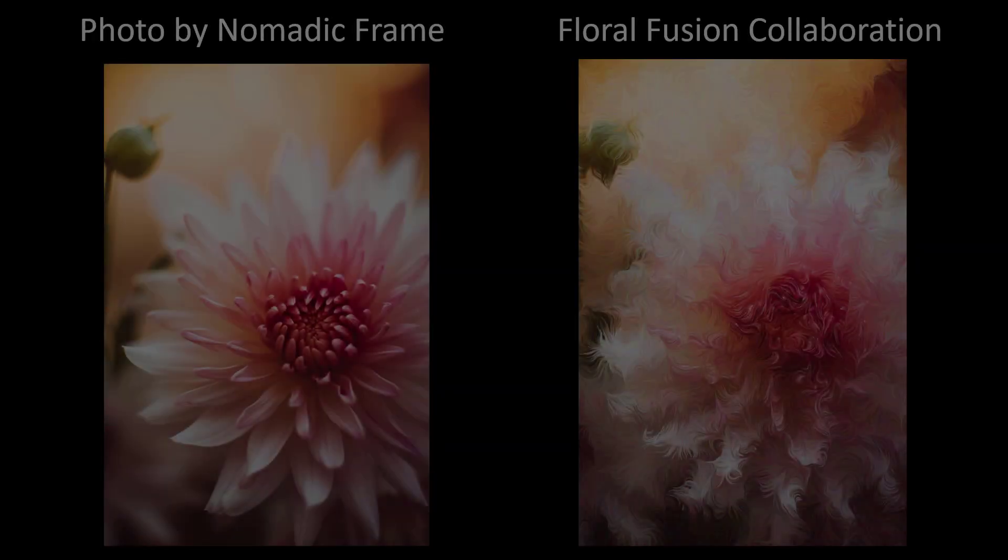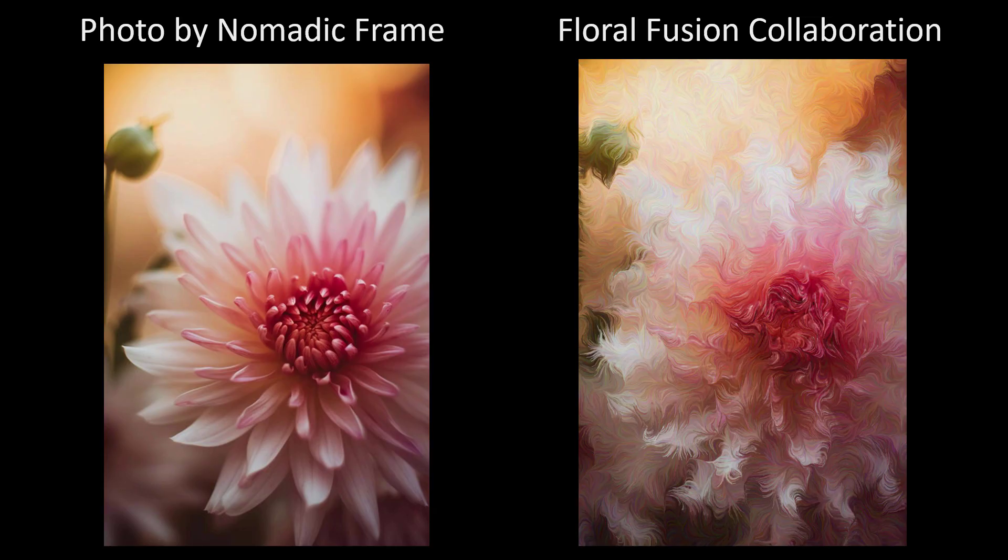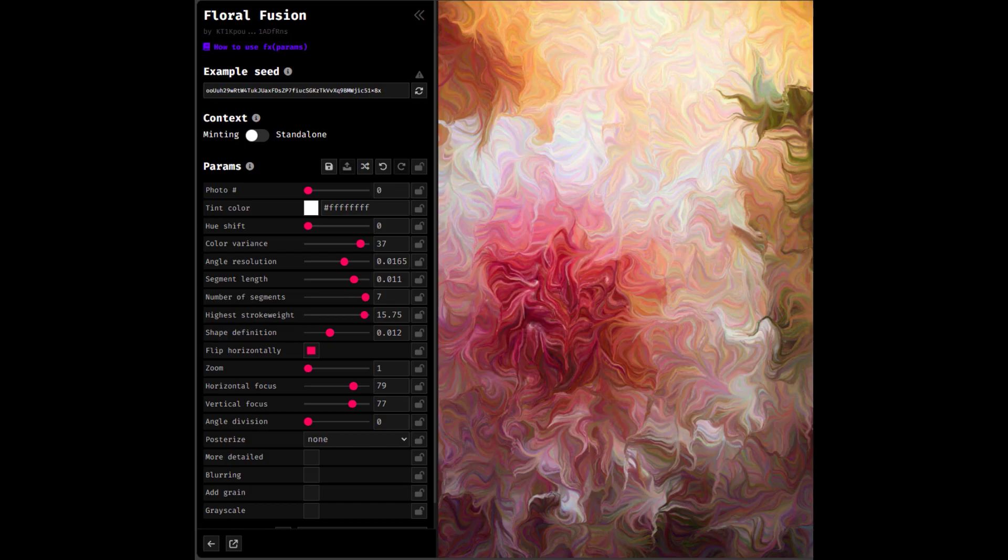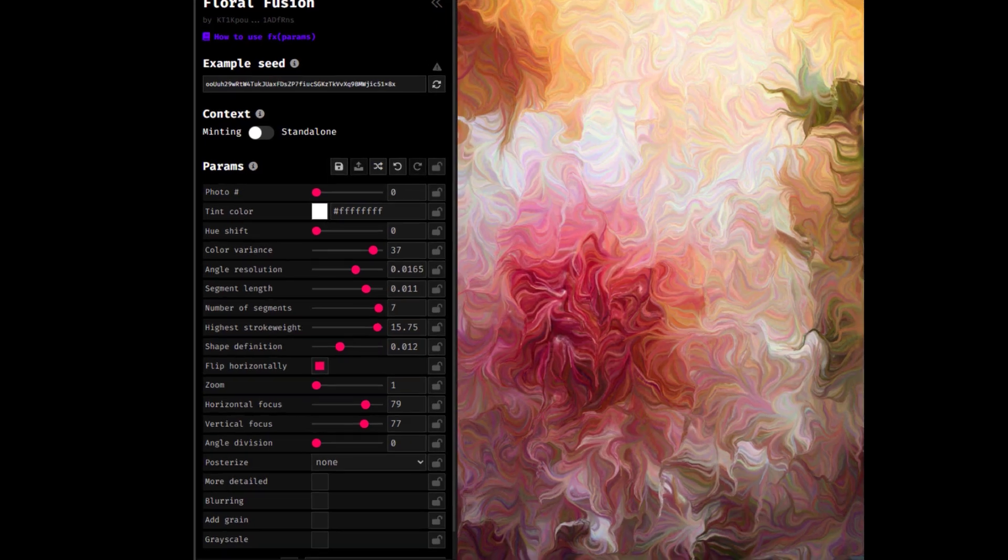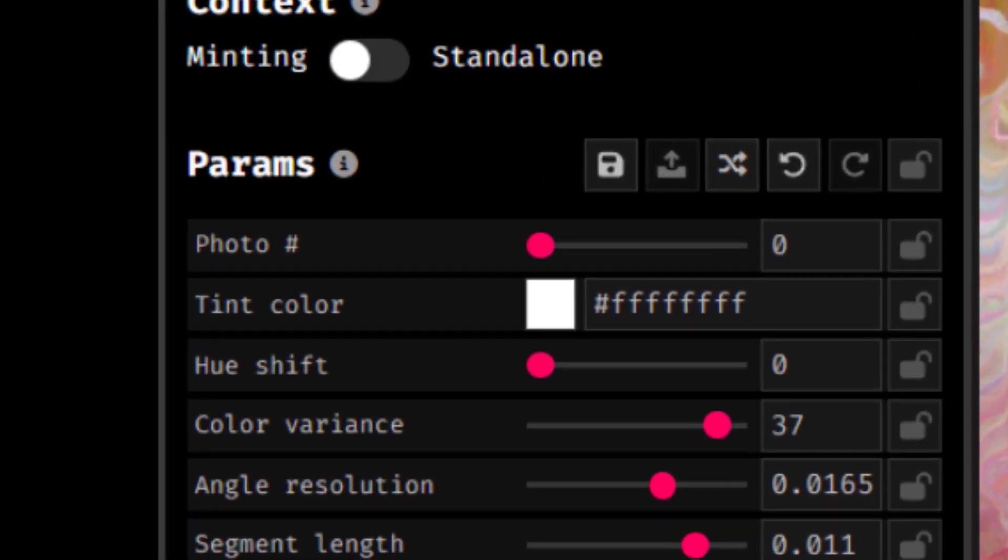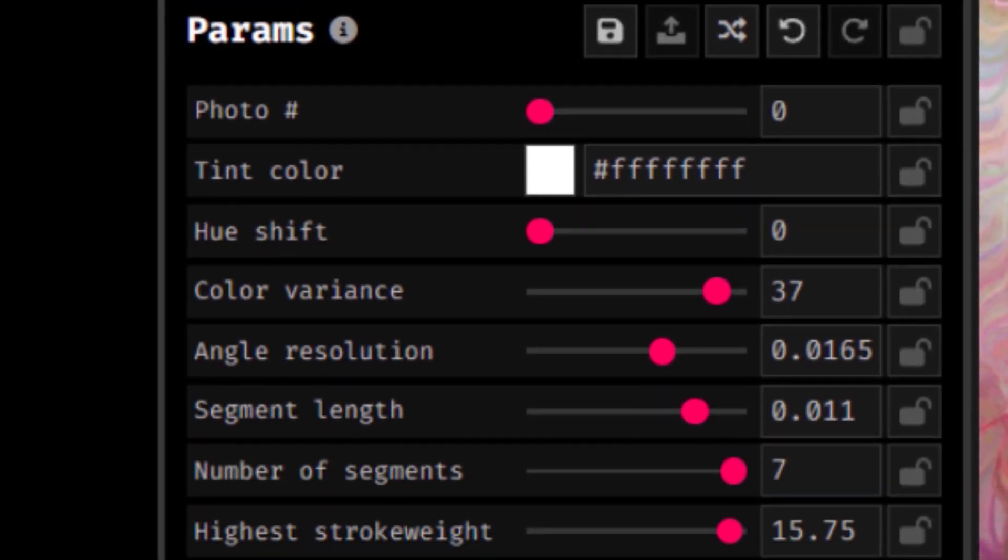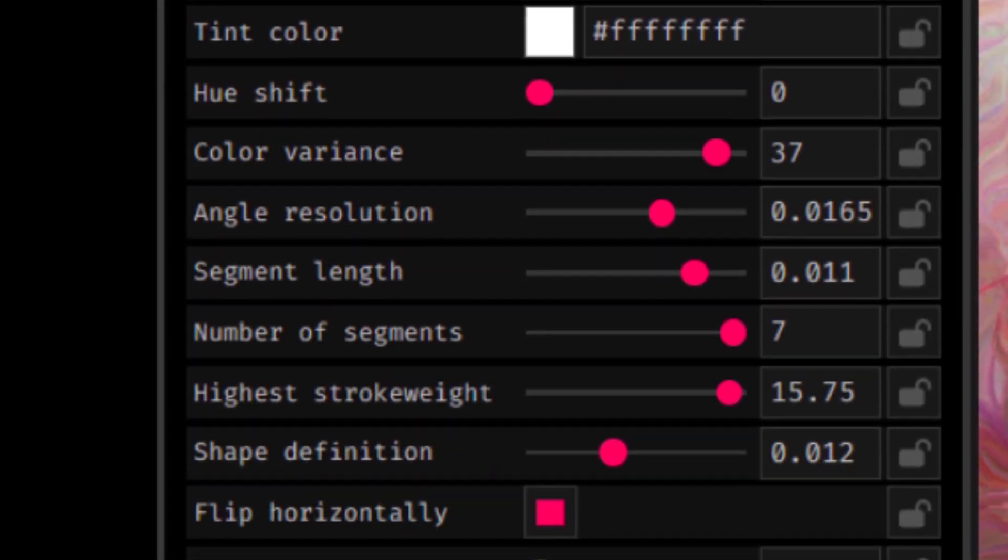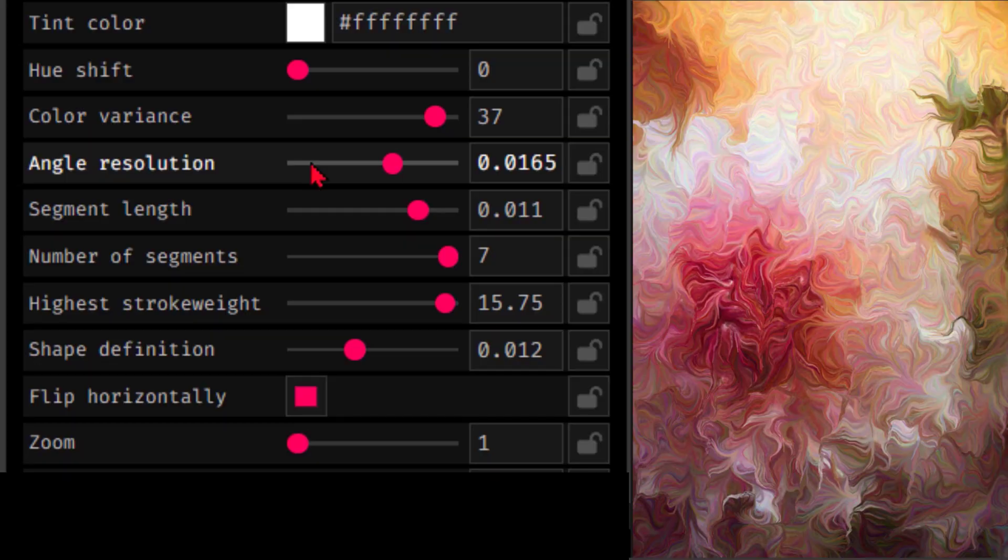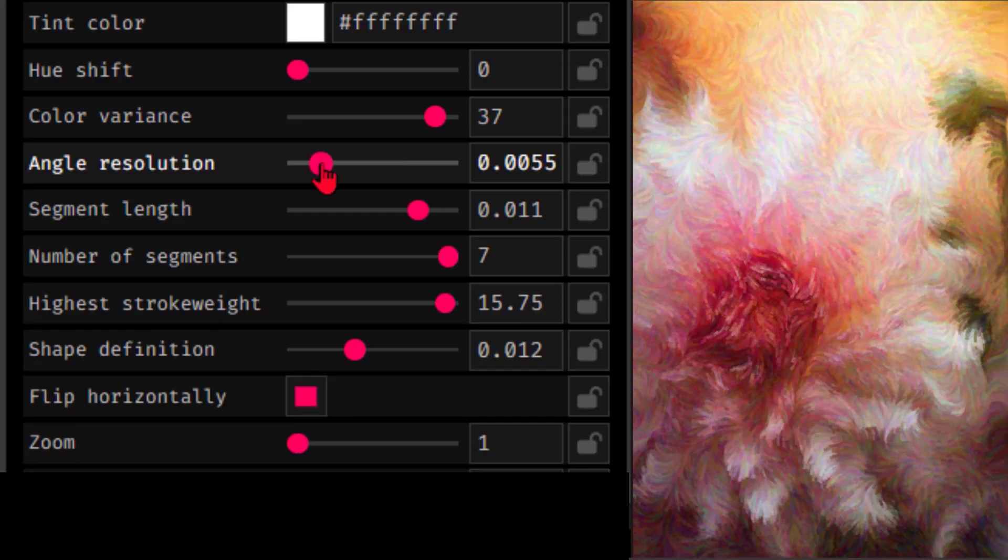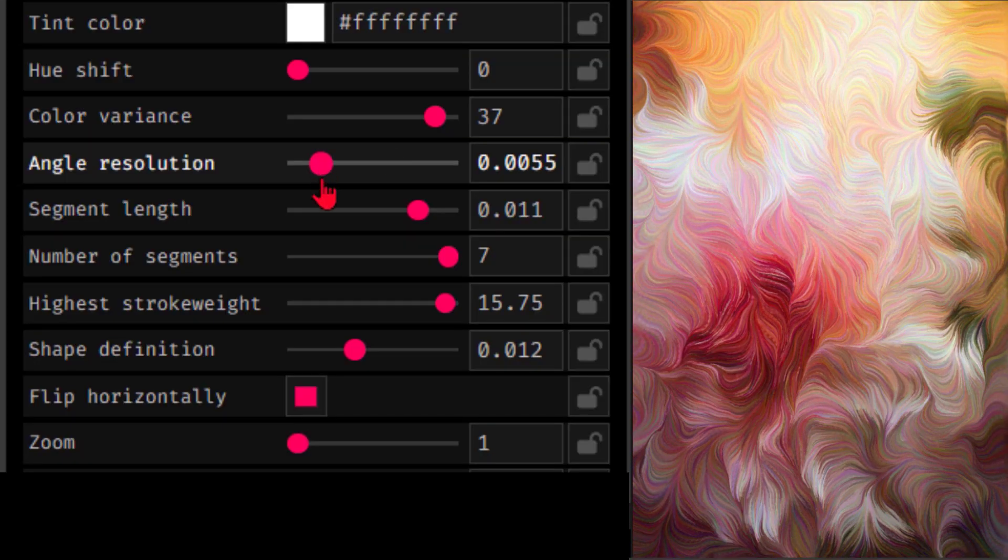In this collaboration, I used Nomadic Frames photos and turned them into flow fields. This project also gave the users the ability to choose what parameters they liked.